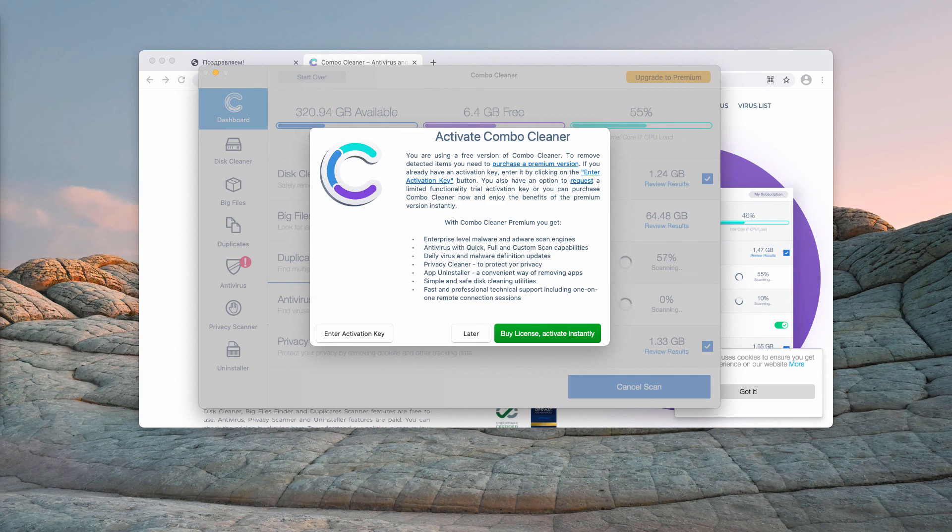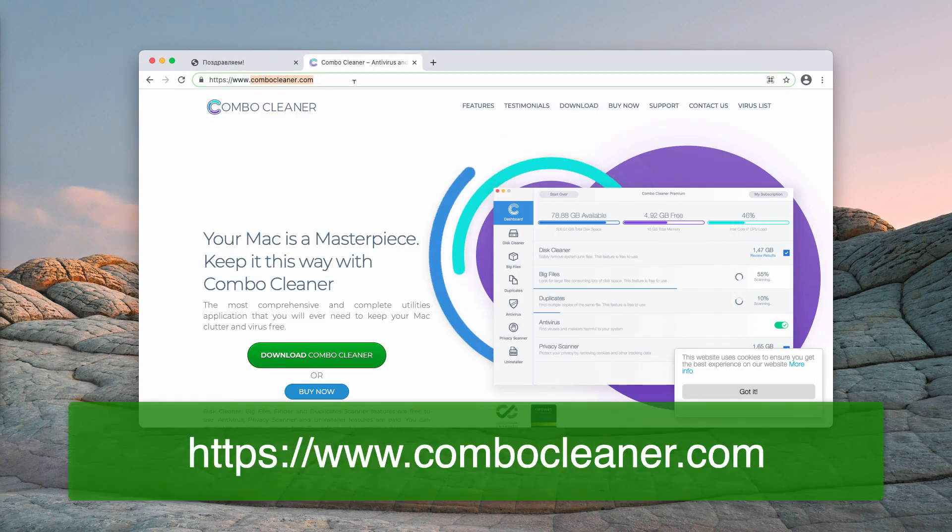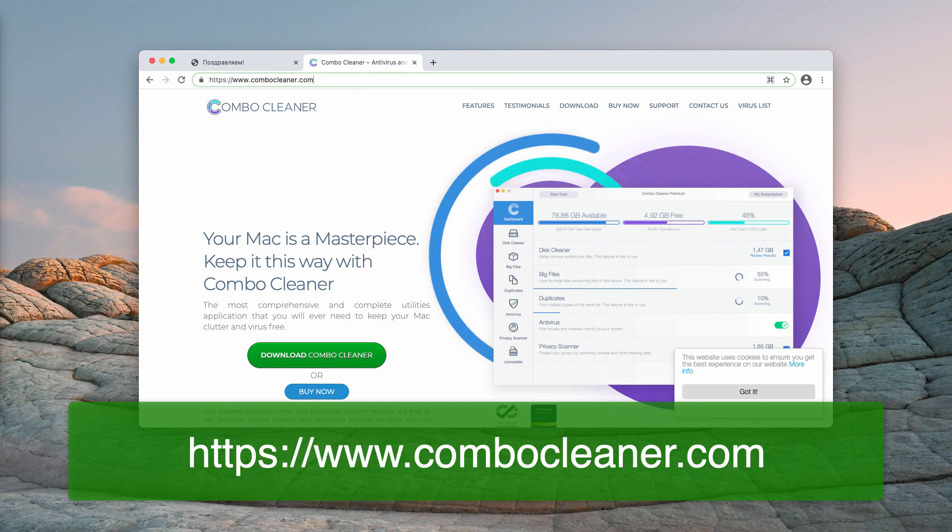If you have any other questions, you may find more information on the official page of Combo Cleaner, which is combocleaner.com.